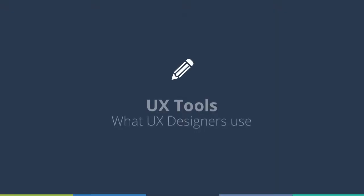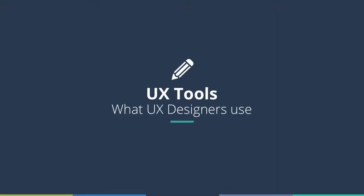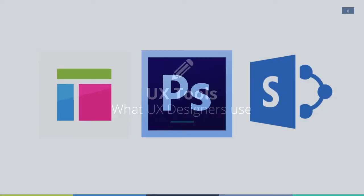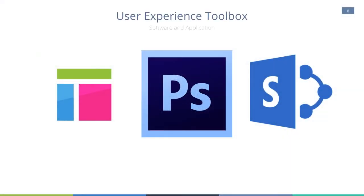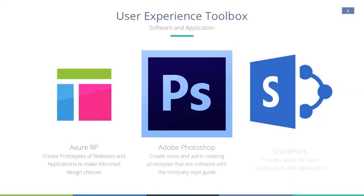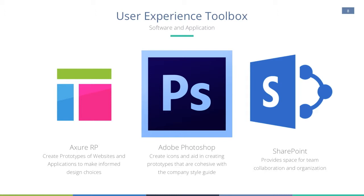In order to accomplish these goals, the team relied on several applications. Here's a glimpse of a few tools that were used to exercise those methods. First, there's Axure. It's used to wireframe and create interactive prototypes. Then there's Photoshop. This software aided in creating prototypes that were cohesive with the company's style guide. And SharePoint. SharePoint helped the team organize their project files and work collaboratively.